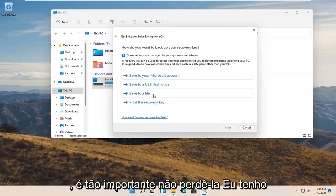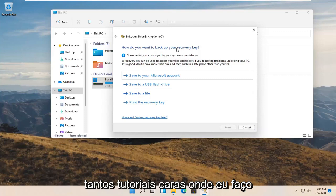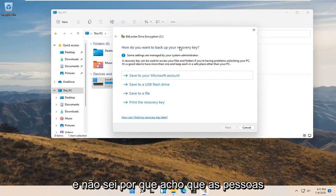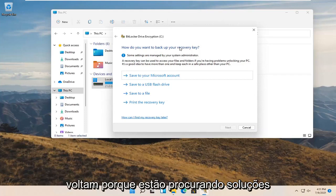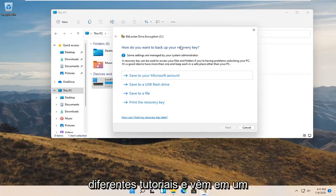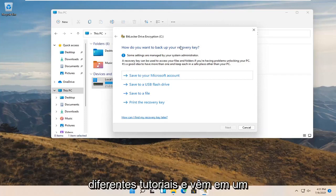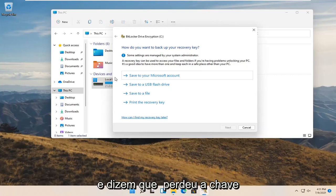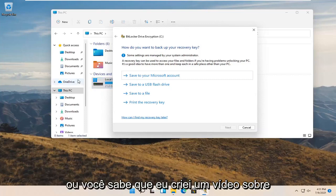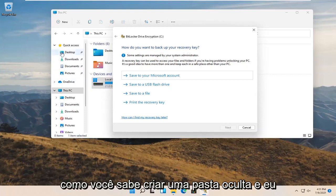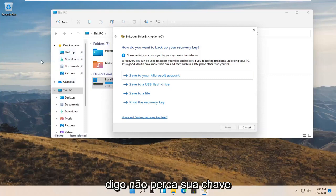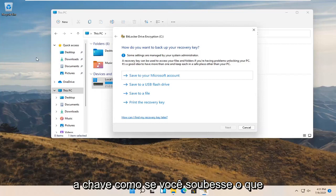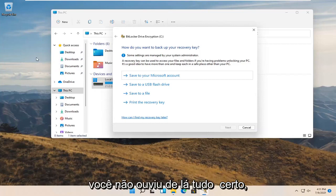I have so many tutorials where I make videos that I explicitly say that you do not want to lose this password, and I don't know why but people come back and say that they lost their key. I create a video about how to create a hidden folder and I say don't lose your key, and then people comment saying they lost their key. You didn't hear it from me.